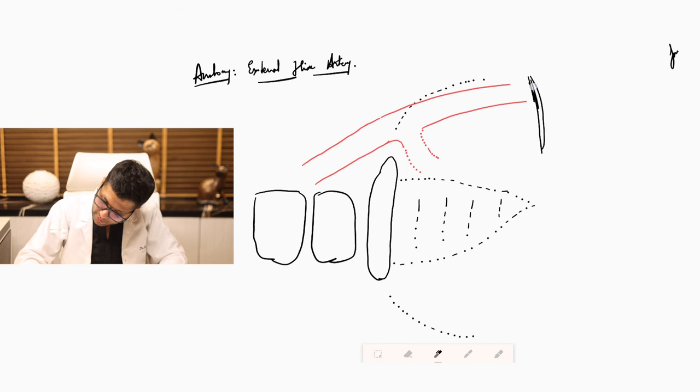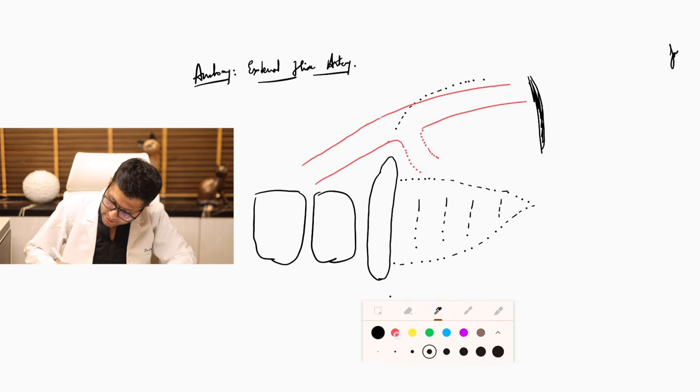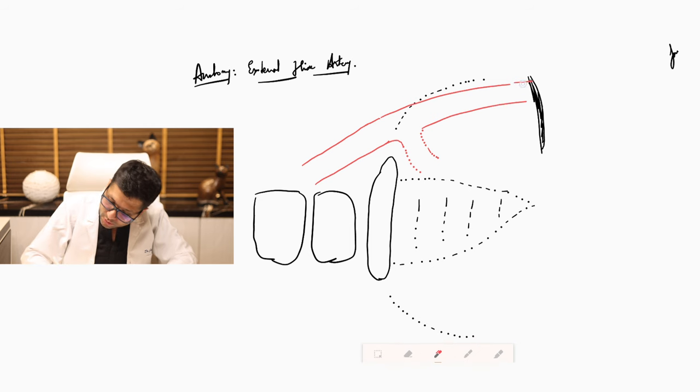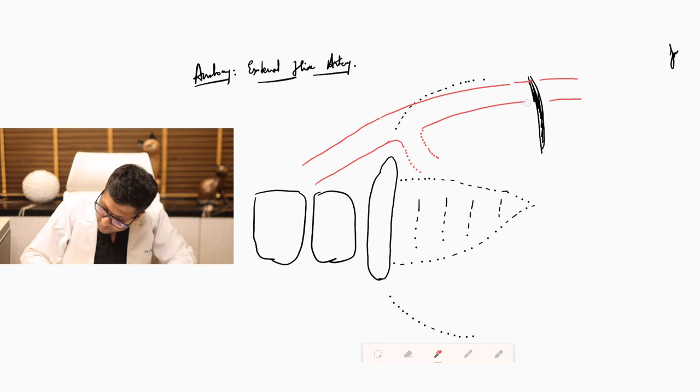So I will just draw the inguinal ligament here. And the external iliac artery will cross and continue as the femoral artery below.